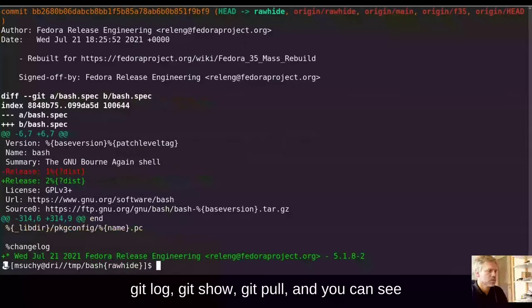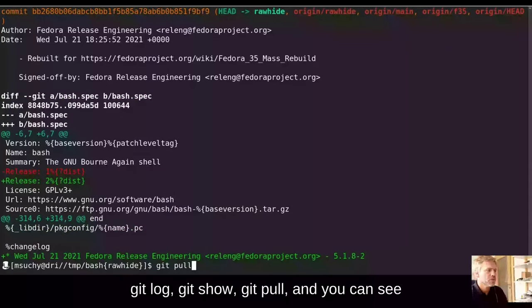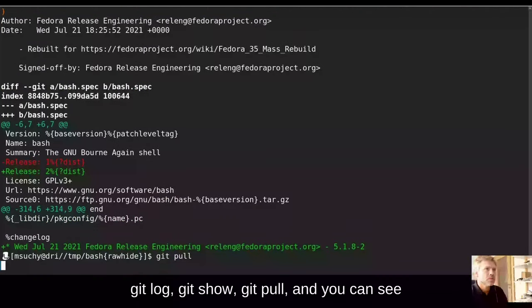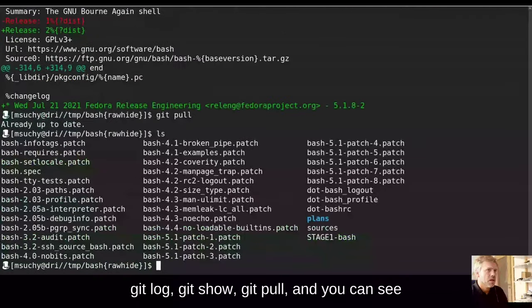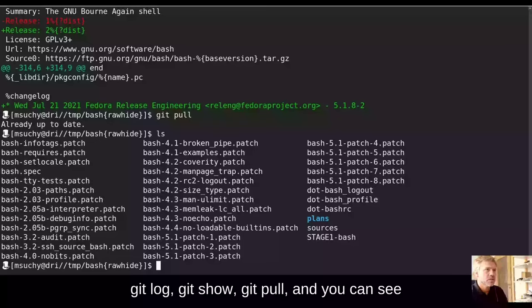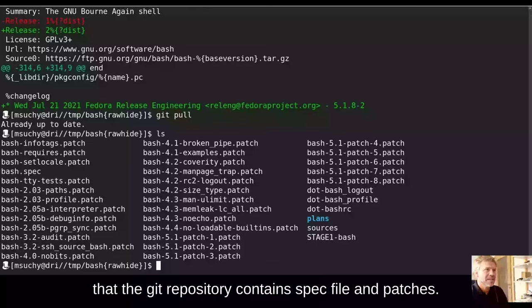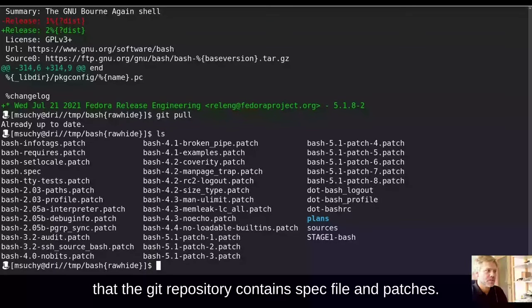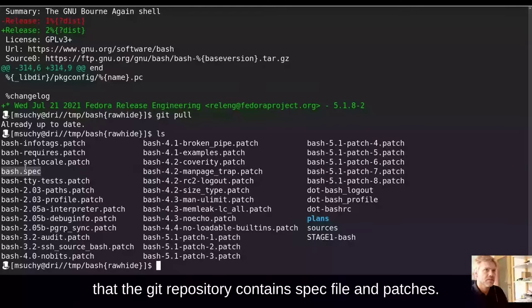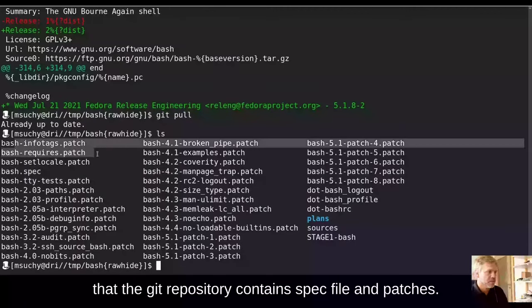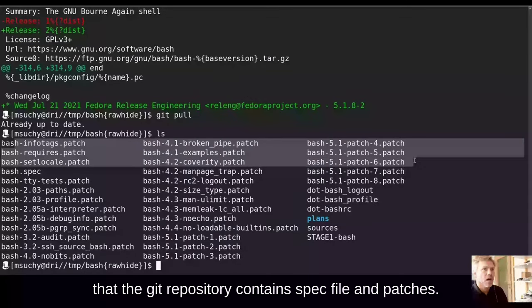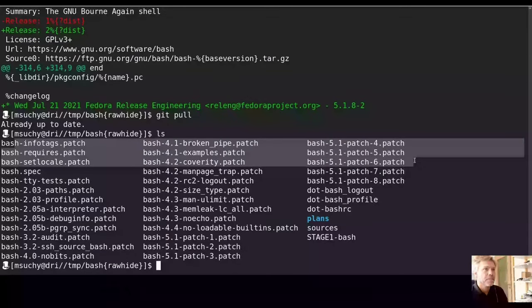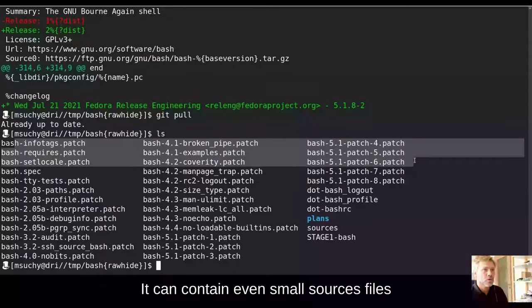And as you can see, git repository contains a spec file and patches. In fact, a bunch of patches here. It can even contain small sources files.